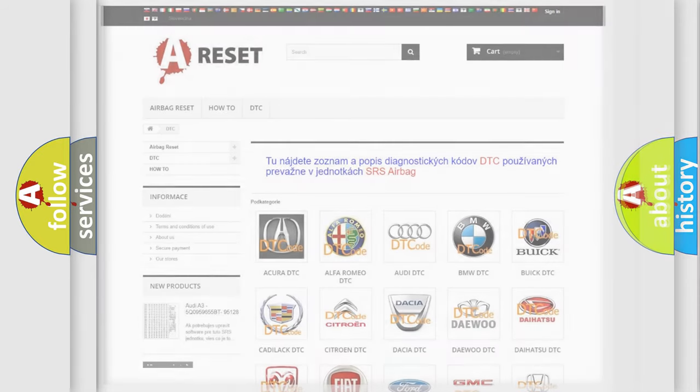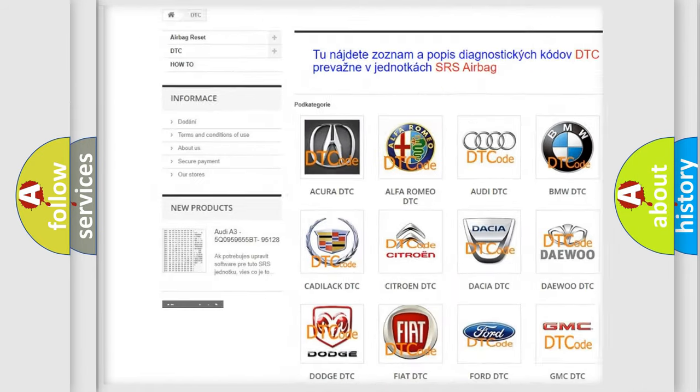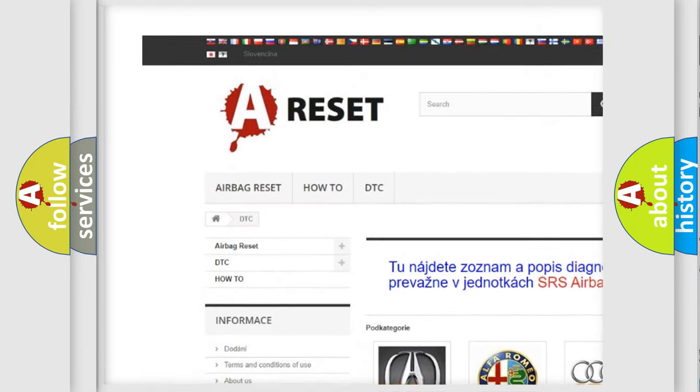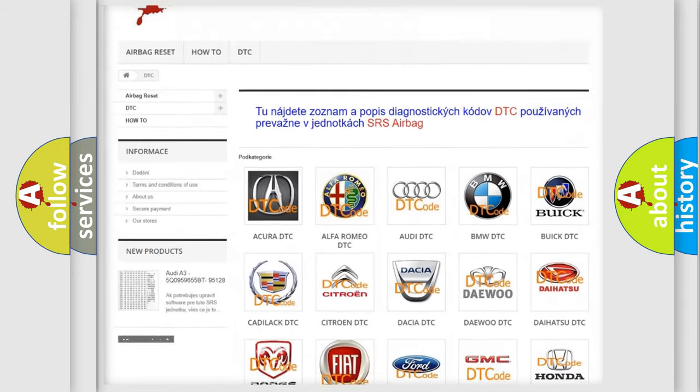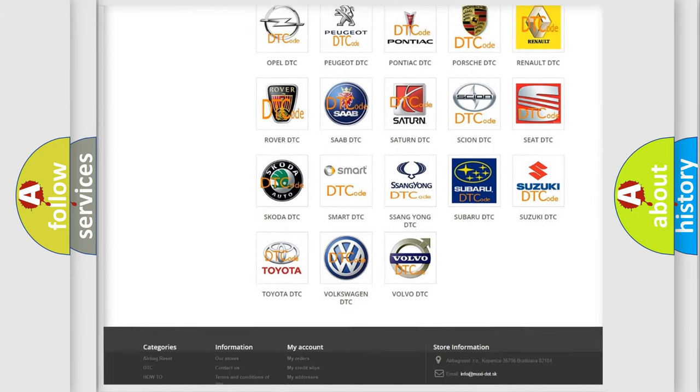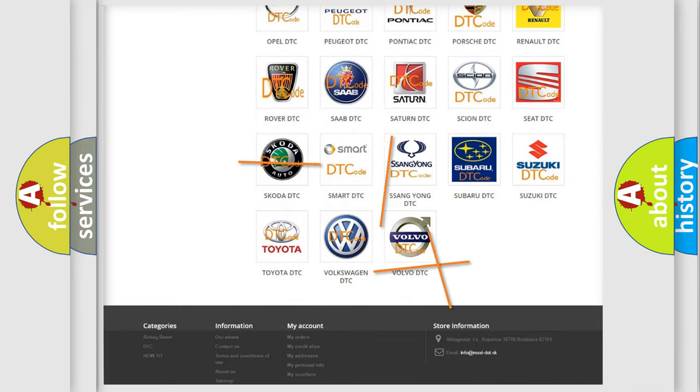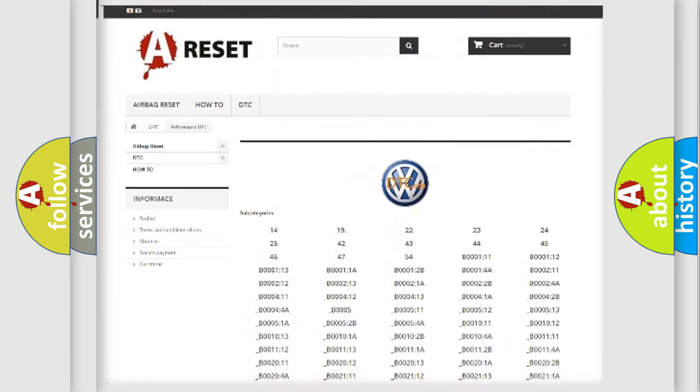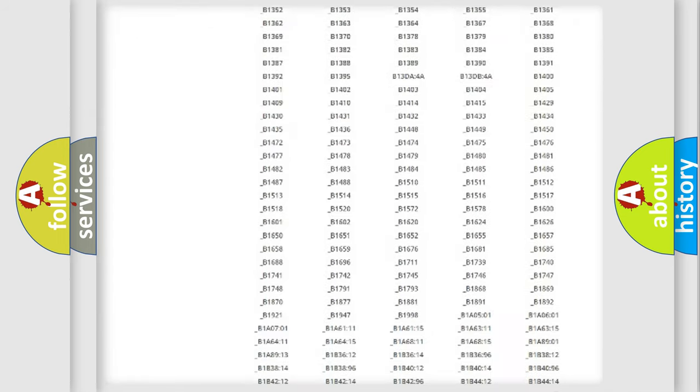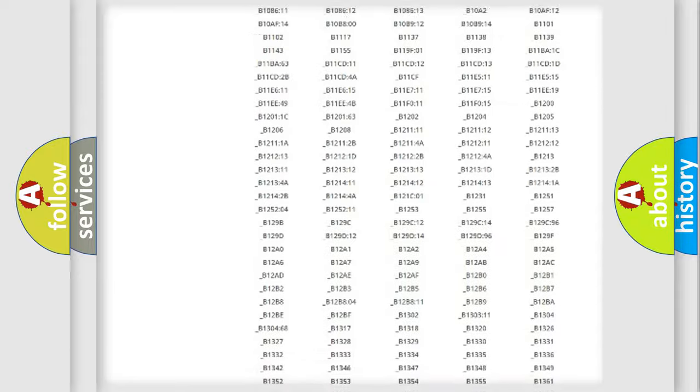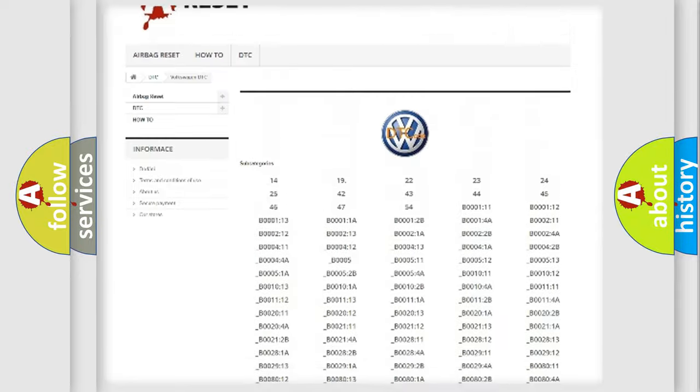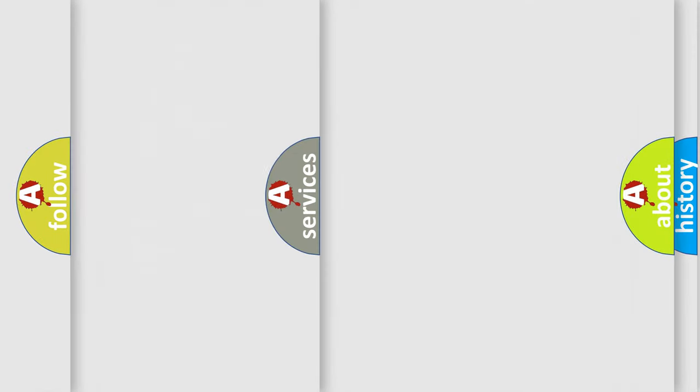Our website airbagreset.sk produces useful videos for you. You do not have to go through the OBD2 protocol anymore to know how to troubleshoot any car breakdown. You will find all the diagnostic codes that can be diagnosed in Volkswagen vehicles, and many other useful things.